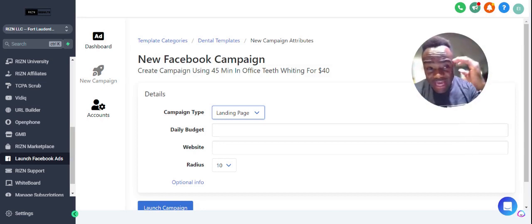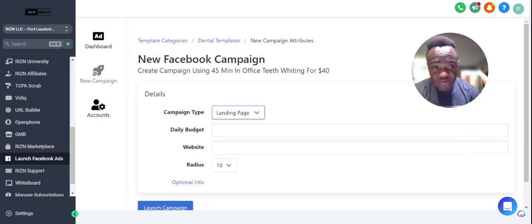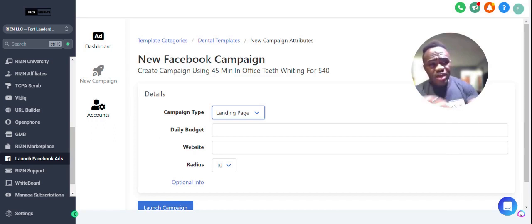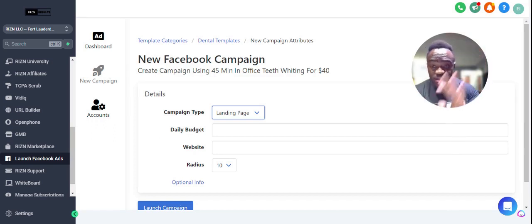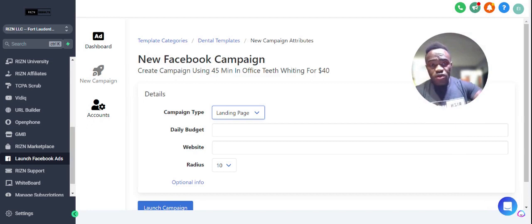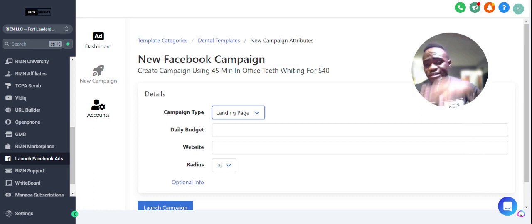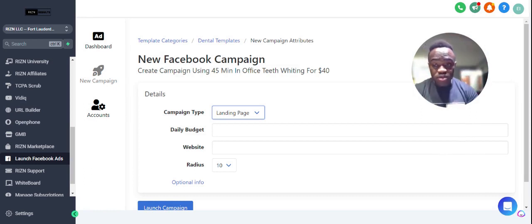The Ads Launcher is completely free to access on the independent plan at $97 a month, which gives you access to all the templates. Or you can go on the business plan, which includes funnels, websites, automated campaigns, and more.